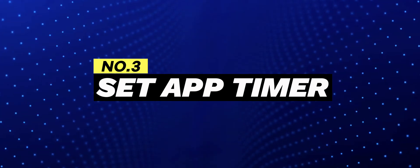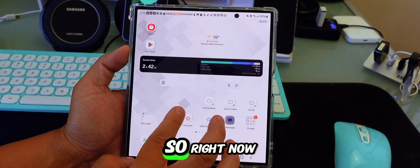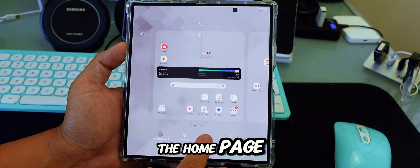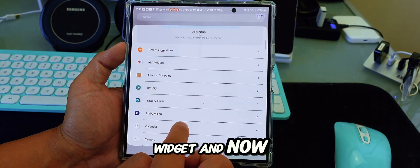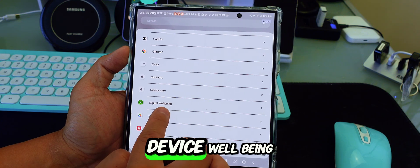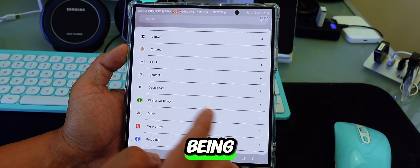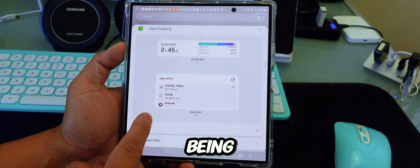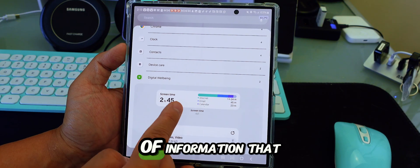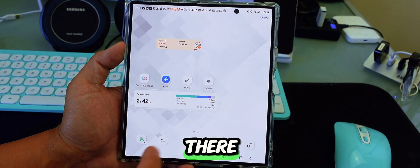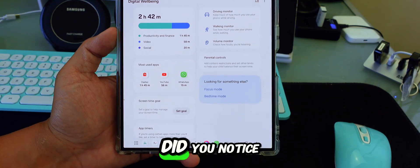For the third trick, squeeze on the home page to open widgets, then search for 'Digital Well-being.' You can see there's a lot of useful information. Place the widget on your home screen and go into it. You'll notice new features available.